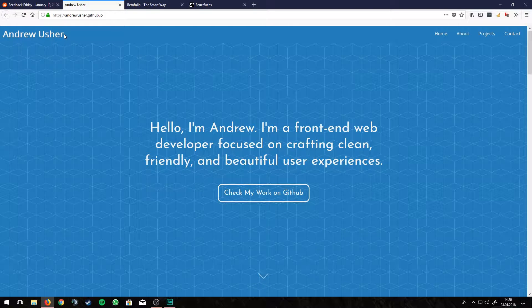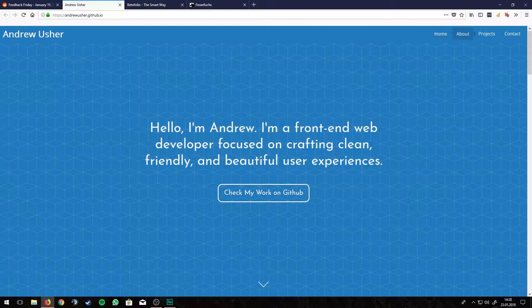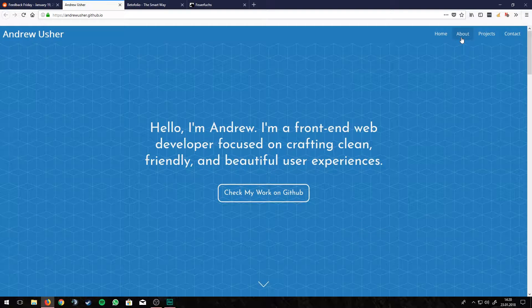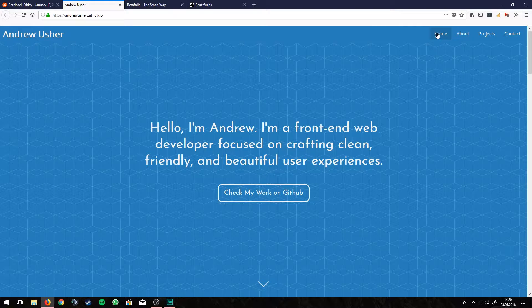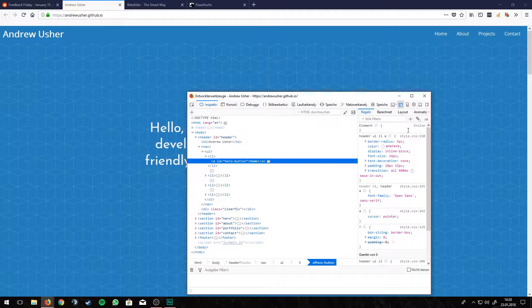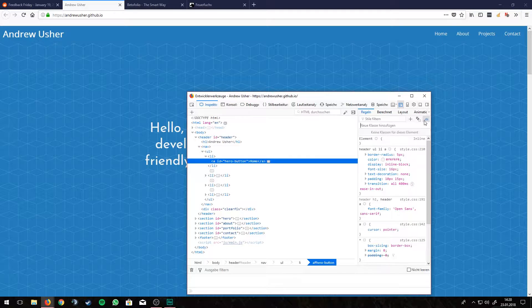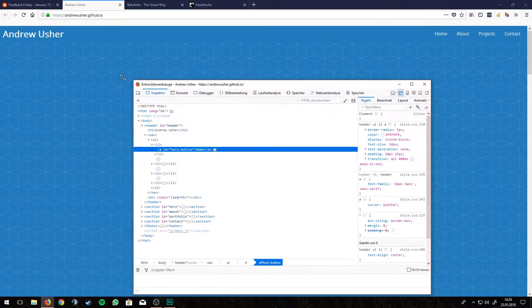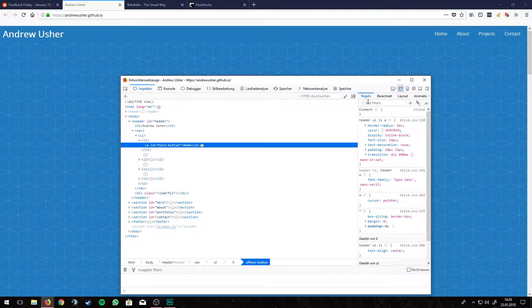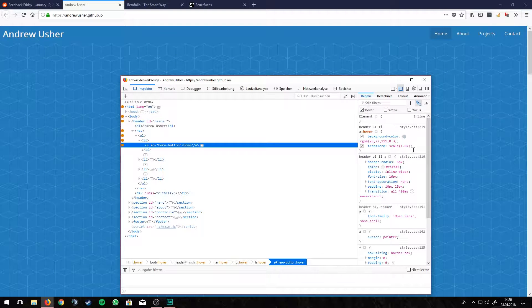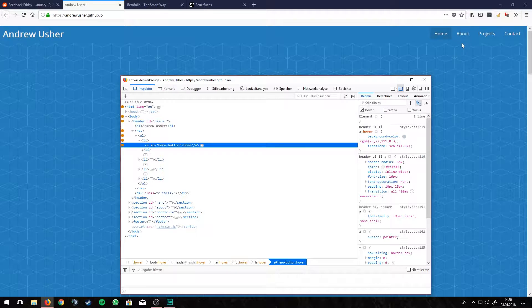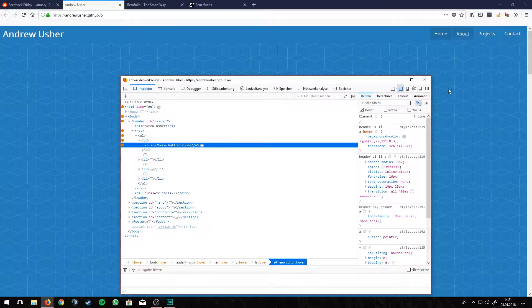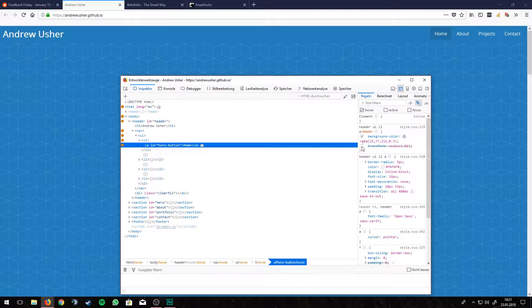But let's start at the top. He doesn't have a logo, he just has Andrew Usher there. And also this navigation, when you hover over it, you can see text gets blurry. When he hovers, he scales it up for like 2%. And it's not very noticeable. I'd say it's just way better without it, because you can see how blurry the text gets when you do that.